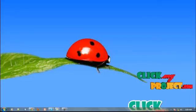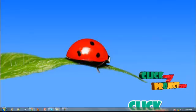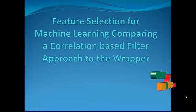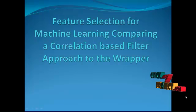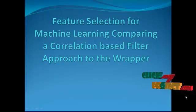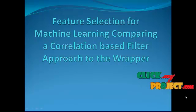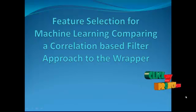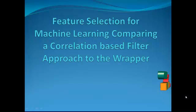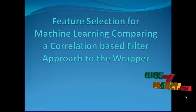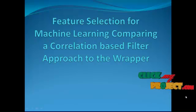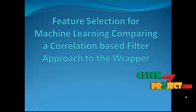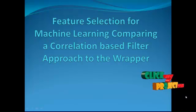Hi, welcome to clickmeproject.com. In this video we'll see a complete demo of feature selection for machine learning comparing a correlation based filter approach to the wrapper.